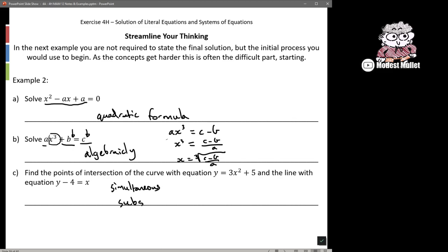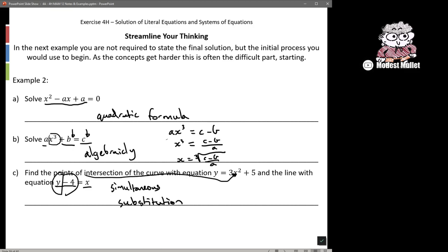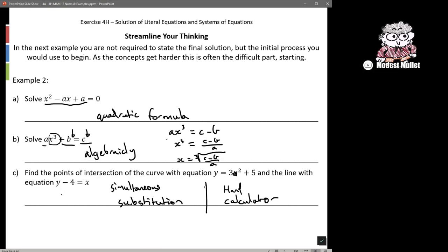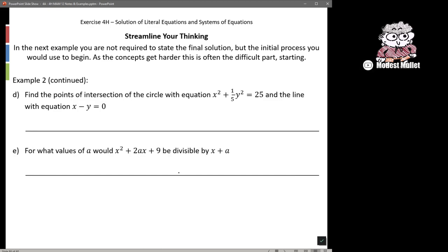For finding points of intersection, we're going to use simultaneous equations with substitution — sub one equation into the other. In this case, we've got y − 4 = x, so we could substitute (y − 4) in everywhere there's an x, and then solve for y. Alternatively, rearrange the second equation to y = x + 4 and substitute for y. There are two ways to do the simultaneous substitution for that one.